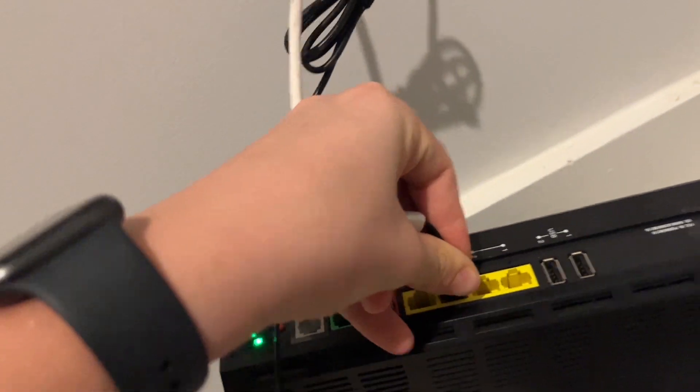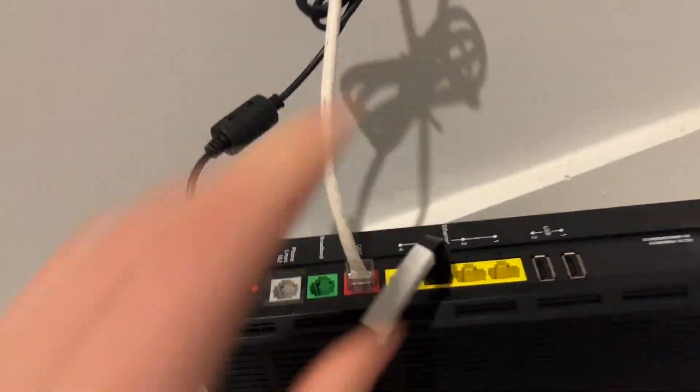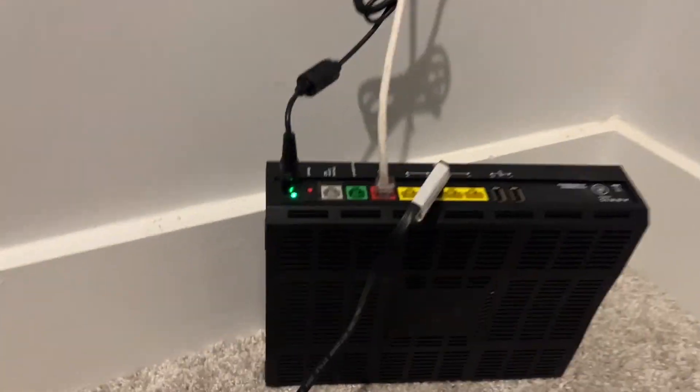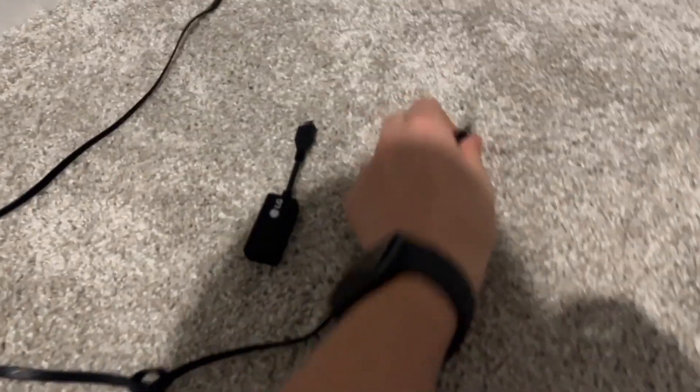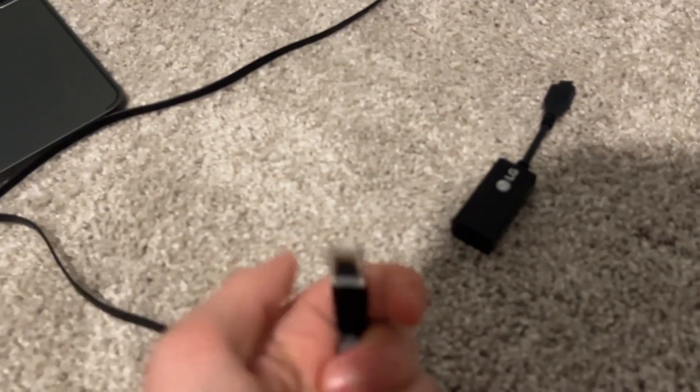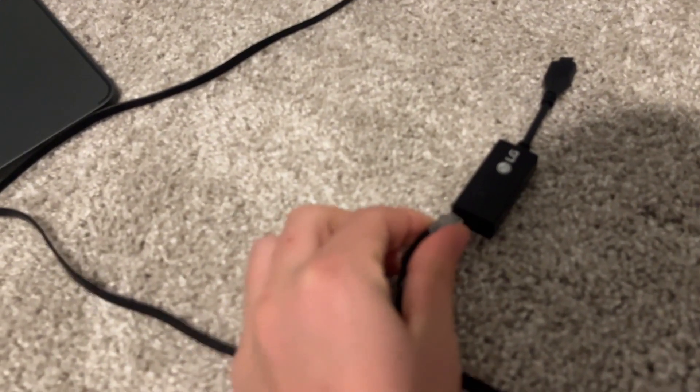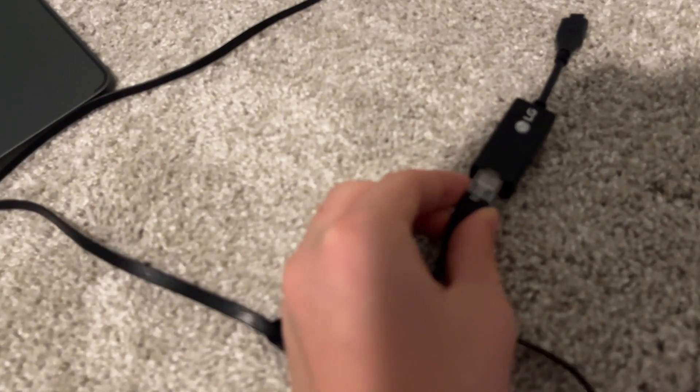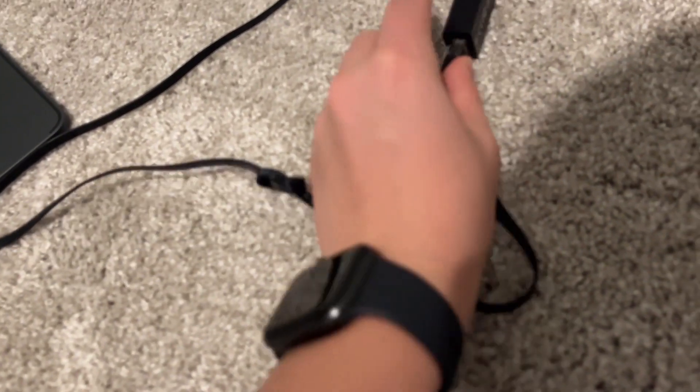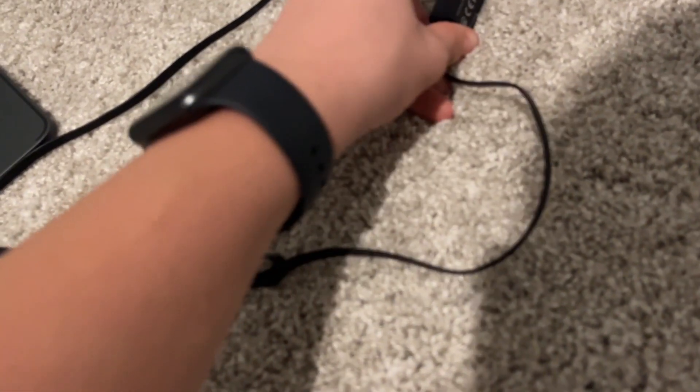Okay, now you just need to connect it to that. All right, so the next step is to connect the other end of the ethernet cord into the ethernet to USB-C adapter just like that.